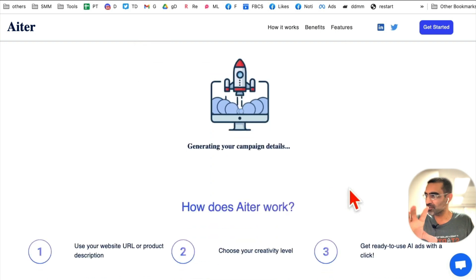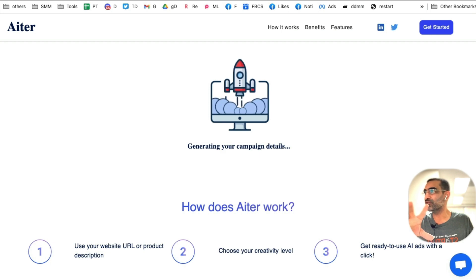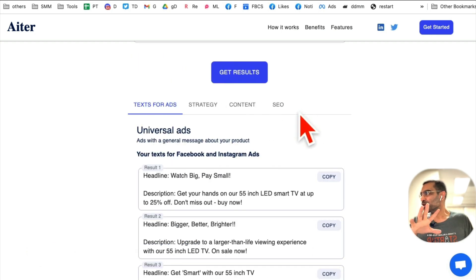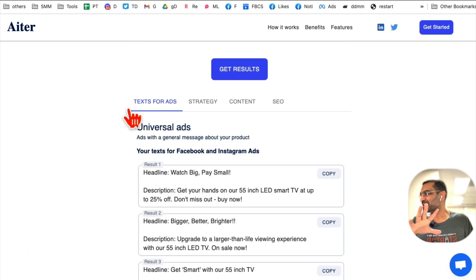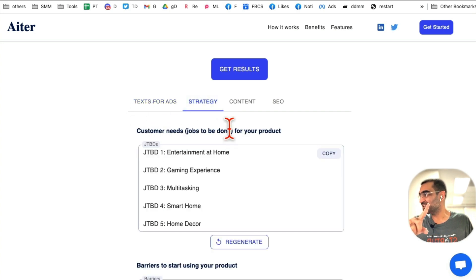Look at this magic — in just a few seconds it's generating your campaign details. Give it a few seconds and you're ready for the results.